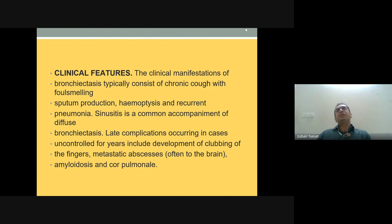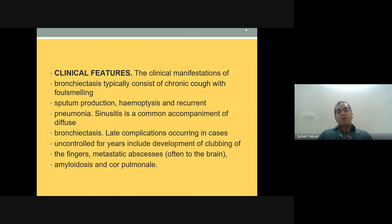Patients with bronchiectasis develop clubbing, and complications include brain abscess, amyloidosis, and cor pulmonale. It is a spectrum of diseases, and the morphology can extend in different ways — for example, a TB case can show bronchiectasis and pleural effusion.